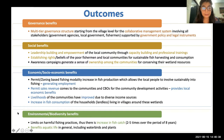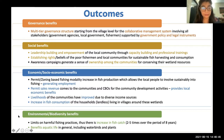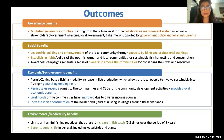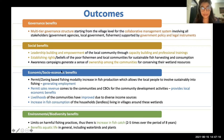Regarding environmental benefits, limits on harmful fishing practices have been achieved through voluntary banning of fishing during the peak spawning season, resulting in an increase in fish catch. Minimizing illegal harvest has also benefited aquatic life overall.